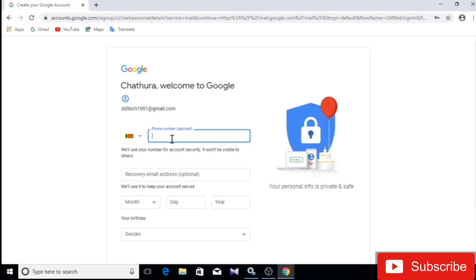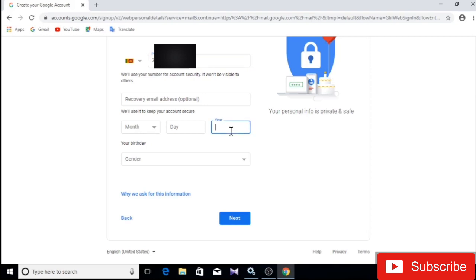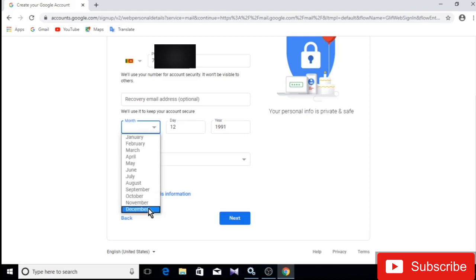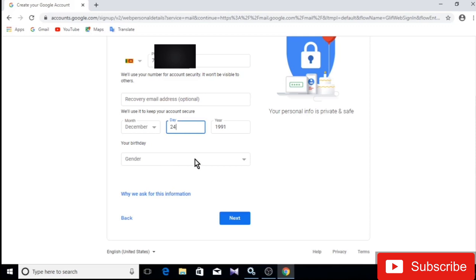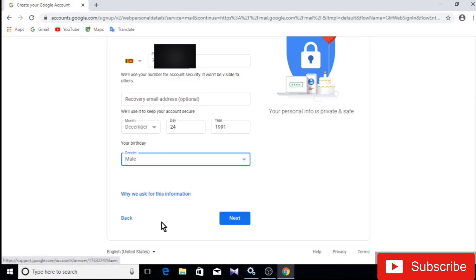There is some information to fill in. I can also show you how to use your email address. I'll show you how to enter your birthday and how to select the gender. I will then select and click the next button.